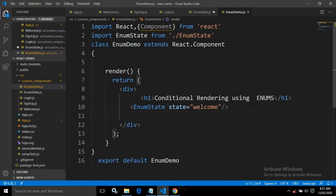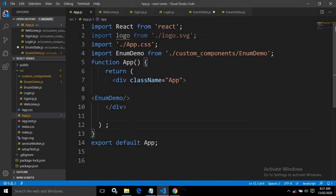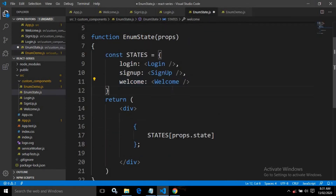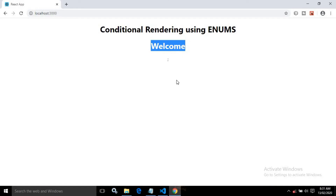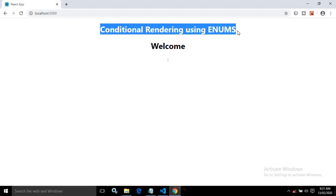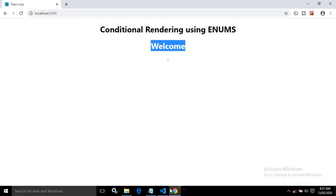And the root component, that is app.js — inside the root component app.js, I have used the EnumDemo class component. Here the value of the state prop is 'welcome', so the welcome message should be displayed. Now let me save this and go to the browser — and you can see the message 'conditional rendering using enums' and 'welcome' has been displayed.